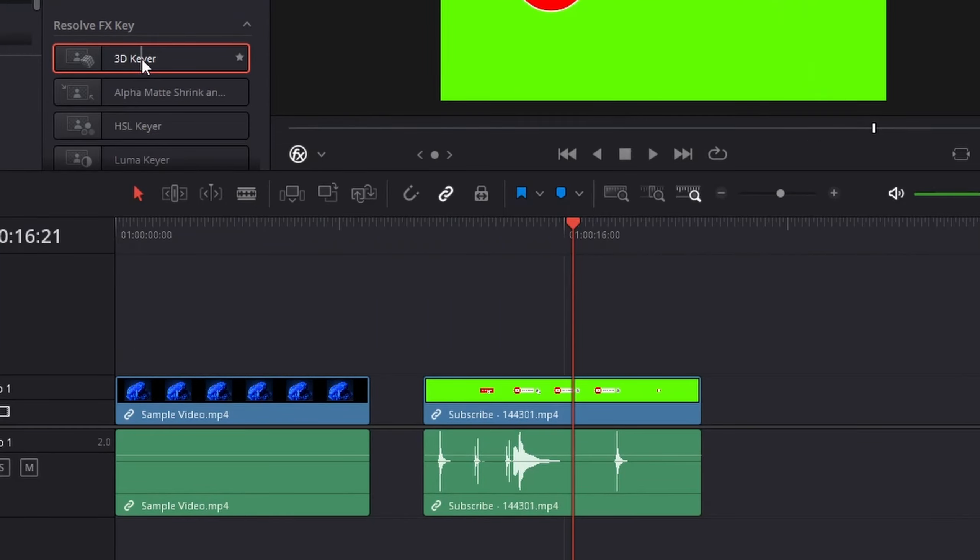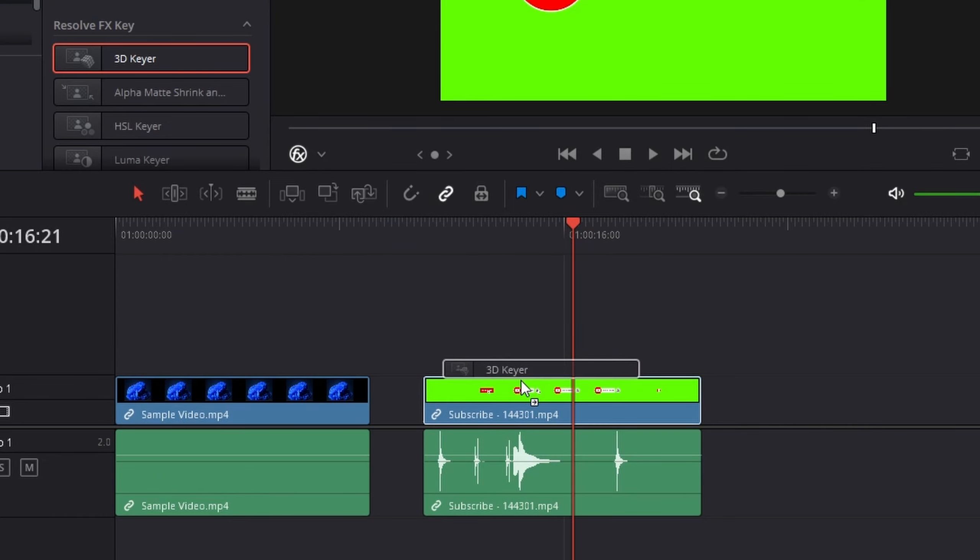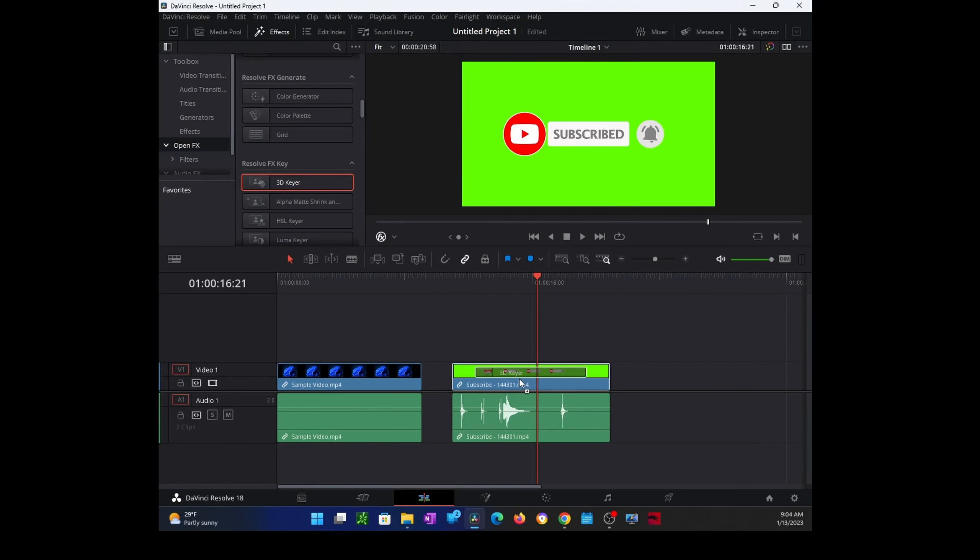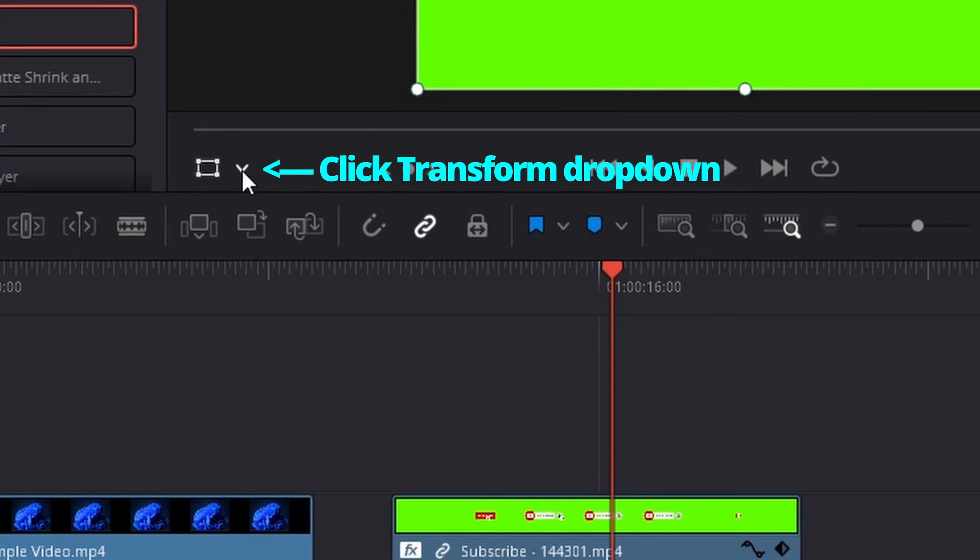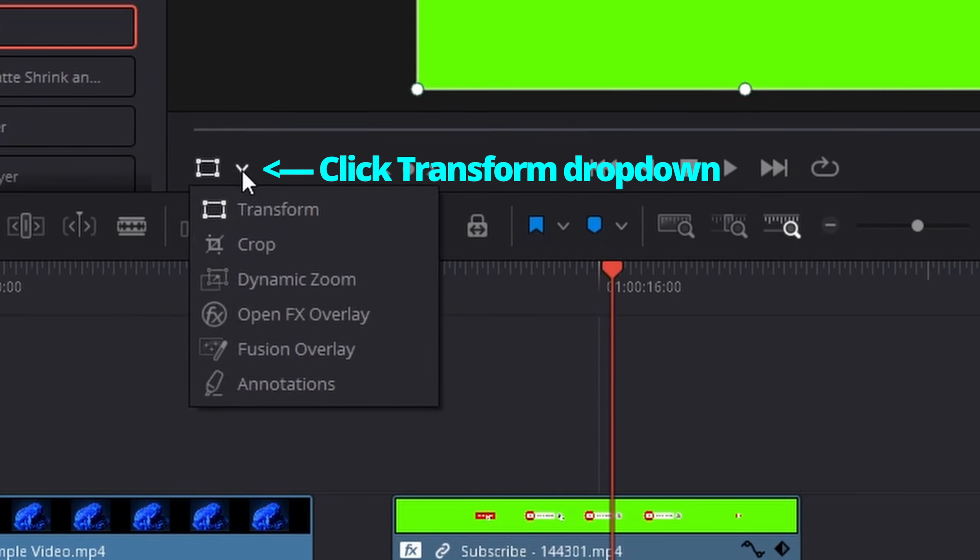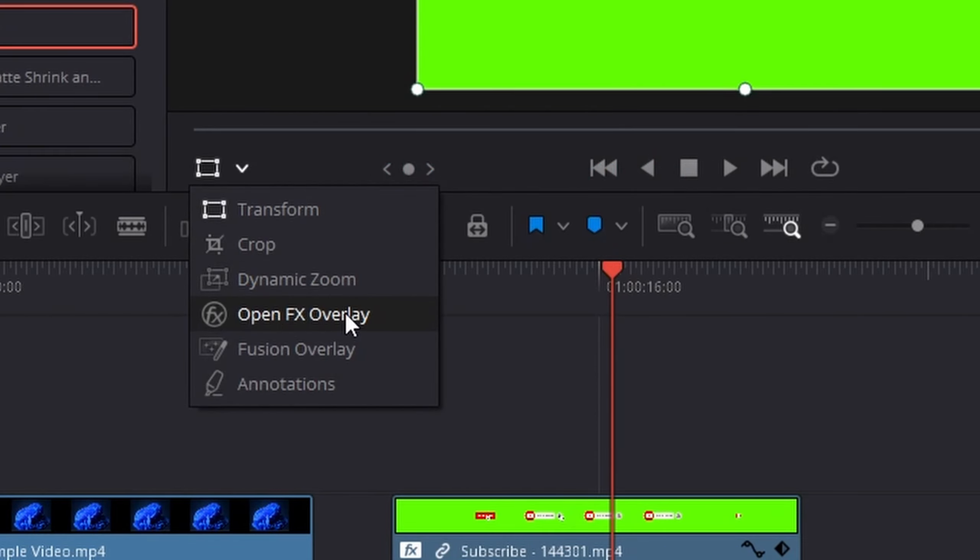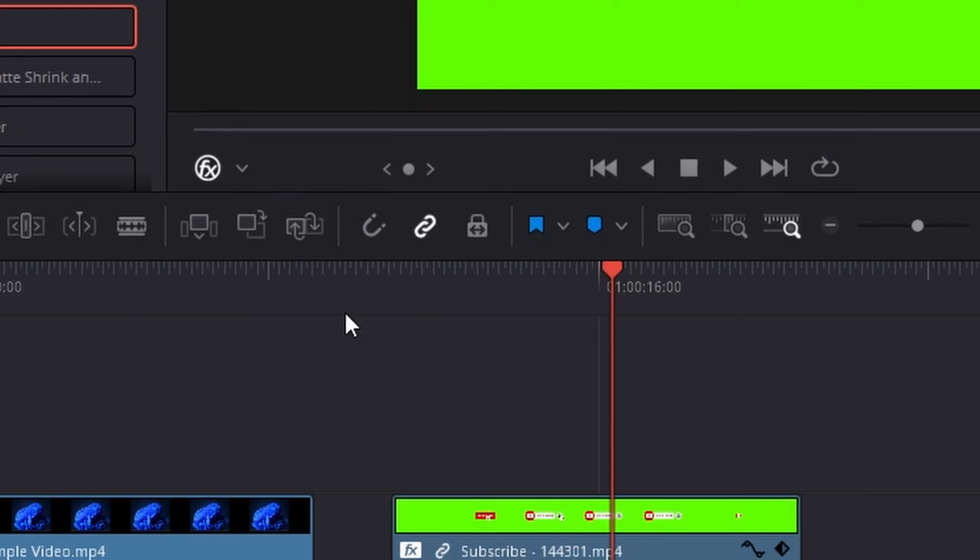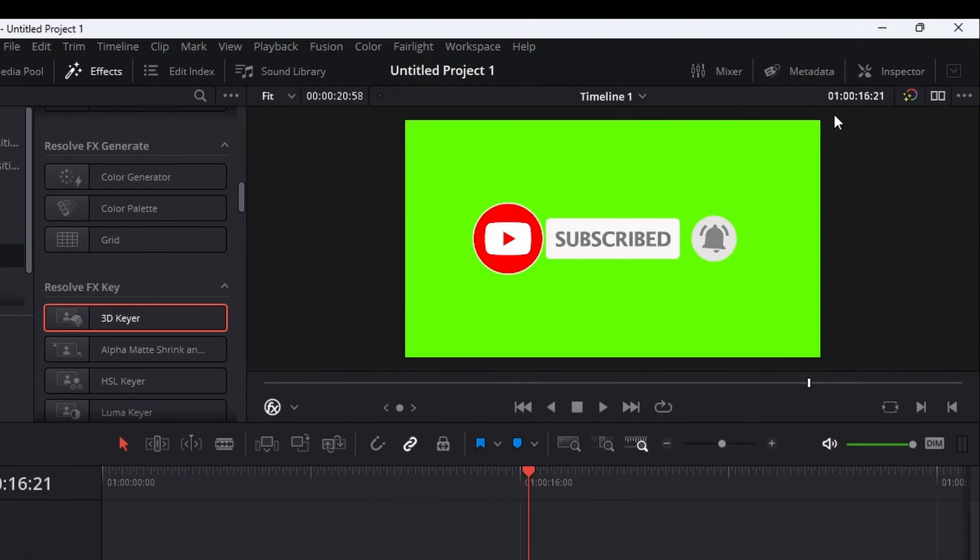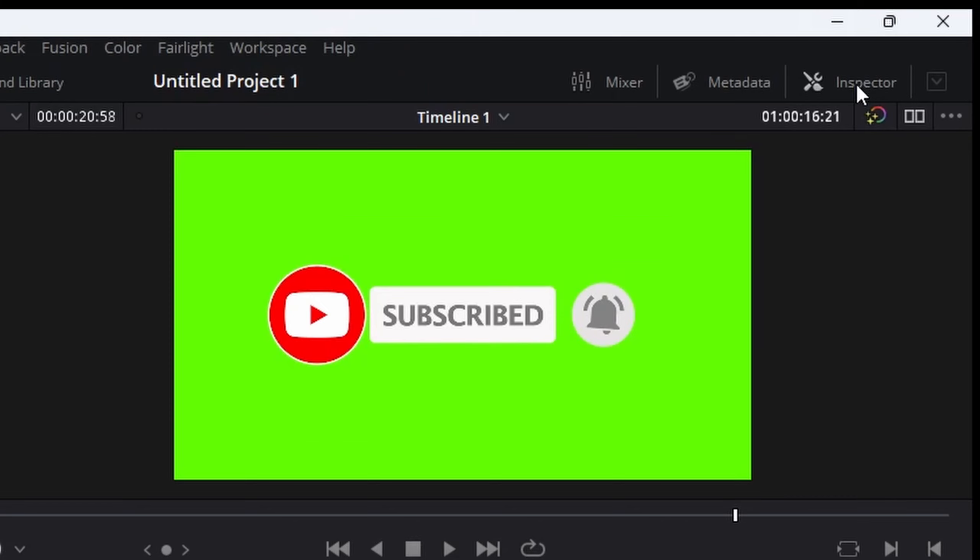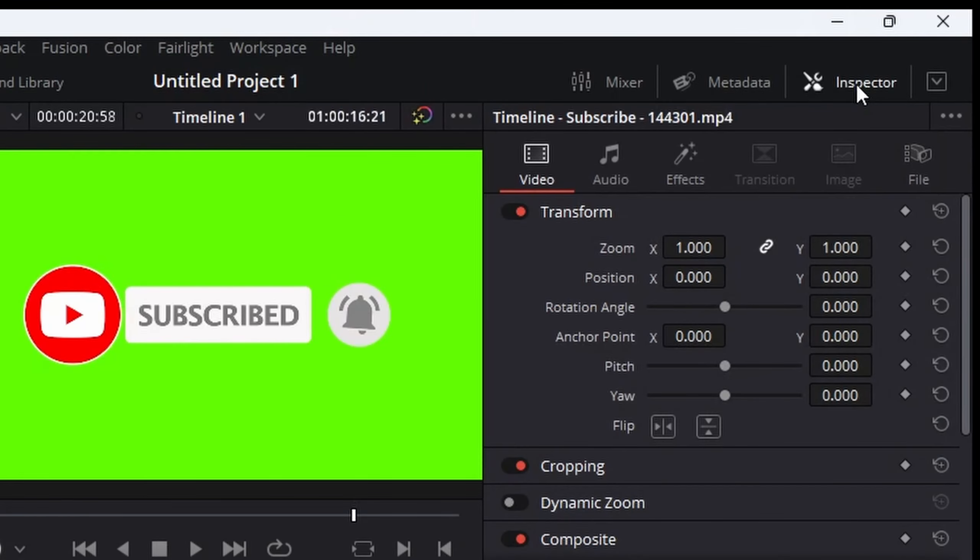Once you place it, you'll see this diamond icon indicating it has been applied. Click on the dropdown and select 'Open FX Overlay'. Once you do that, click on your inspector menu over here. From your inspector menu, click on Effects.